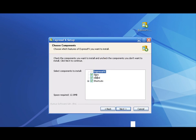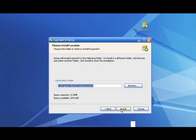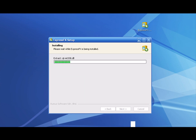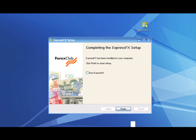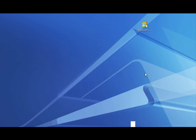leave all boxes checked and press the Install button. As soon as the installation is complete, press the Finish button and the platform icon will be placed on your desktop.